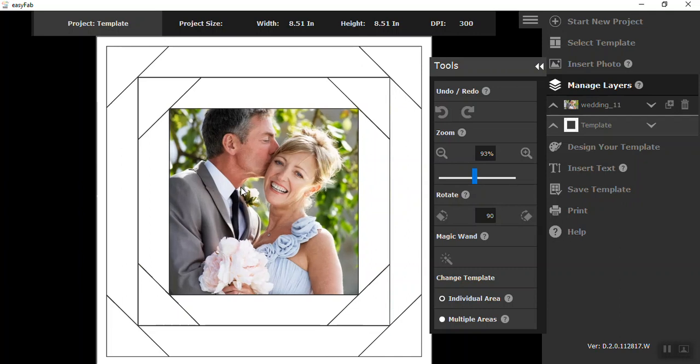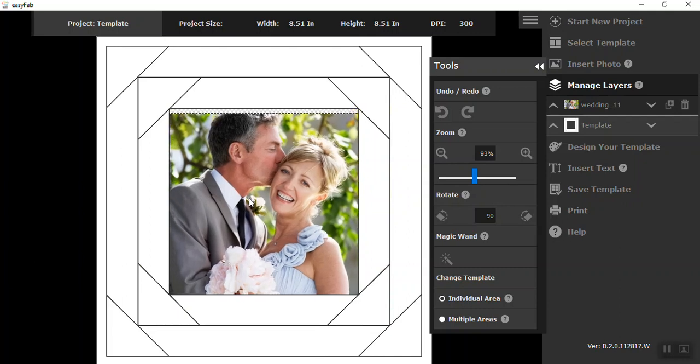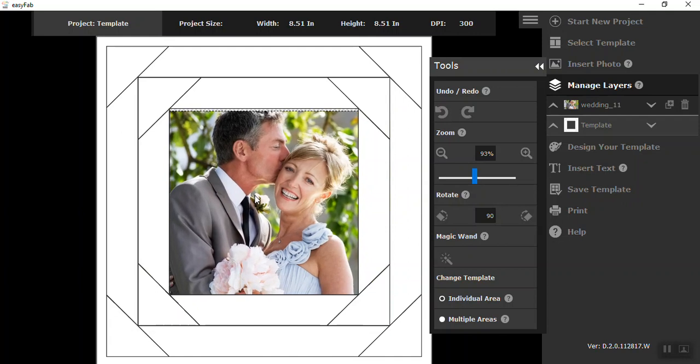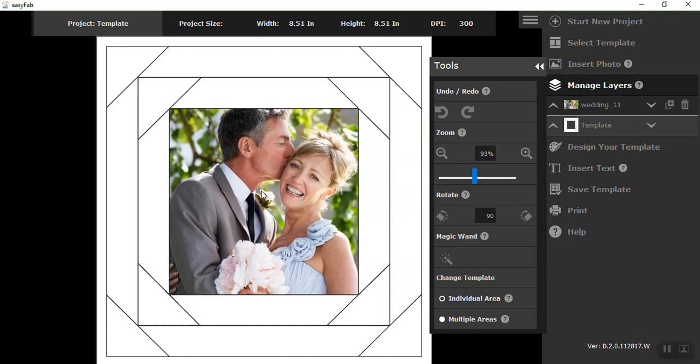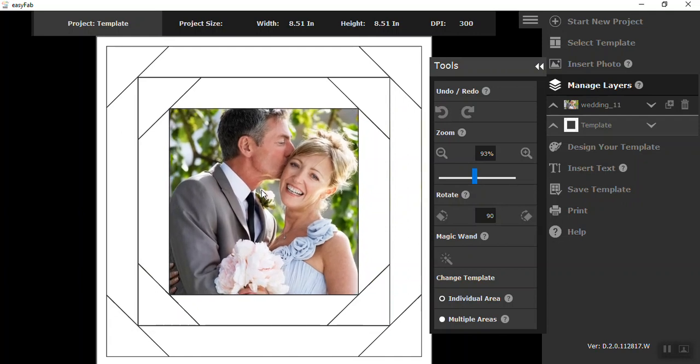So now I've moved my photo behind my template. Now I still can move it around. I'm going to get it in place, making sure it still is in there. And I really like the way that looks now.